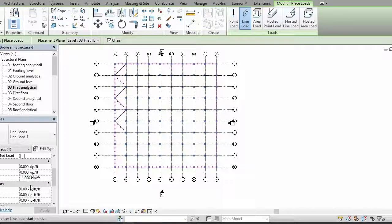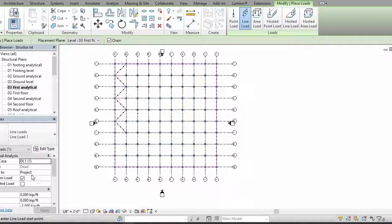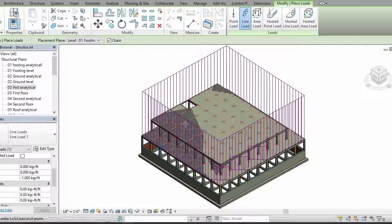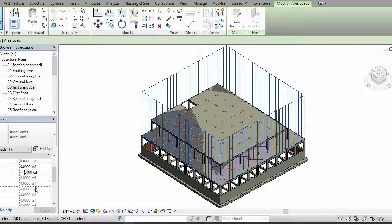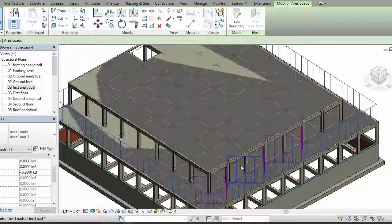You can also change your properties for different types of loads and forces. You can see this in the 3D view. I'll click on it and change the load value to 0.20 and apply. So the load is applied.